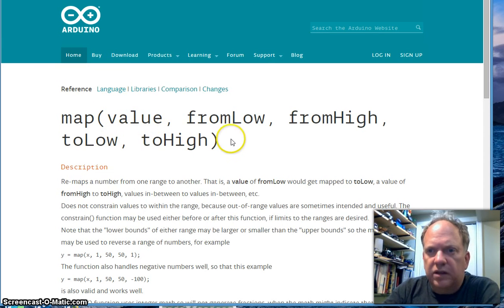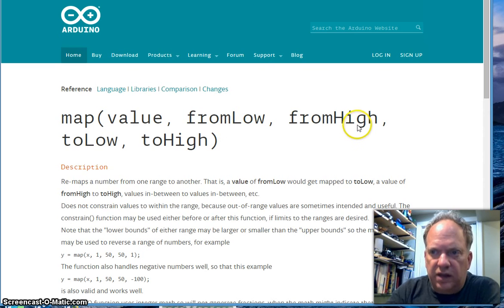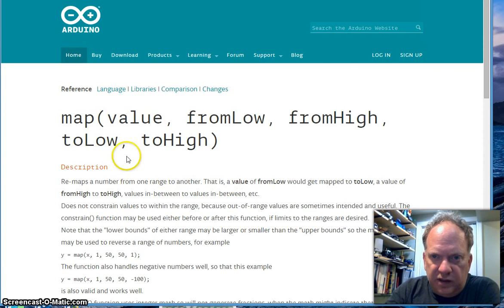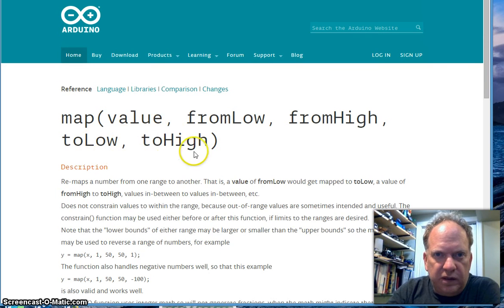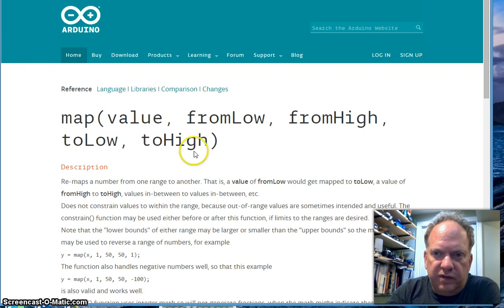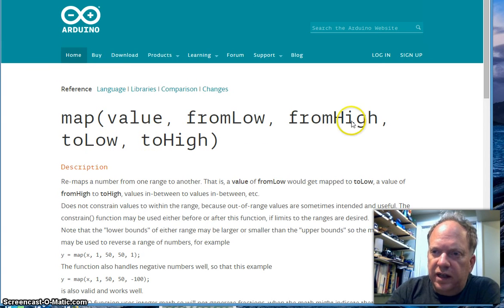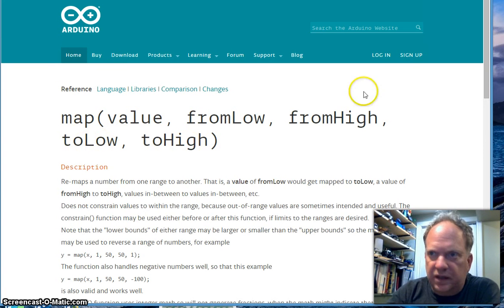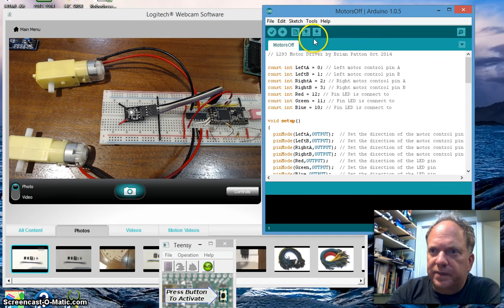In theory we can go from 0 to 1023 with our chip. The map function takes the value to be manipulated, the lowest you'd expect it to be, the highest you'd expect it to be, and it scales those numbers to a new low and high. For example, to drive the L293 we have to go between 0 and 255. So if I get 1023 as input it will output 255, and if I have 0 it will output 0. It scales it.